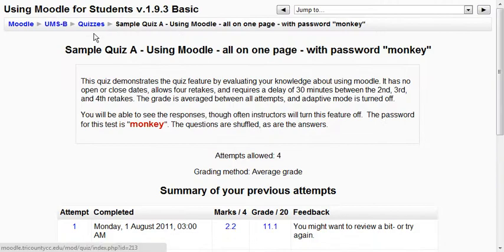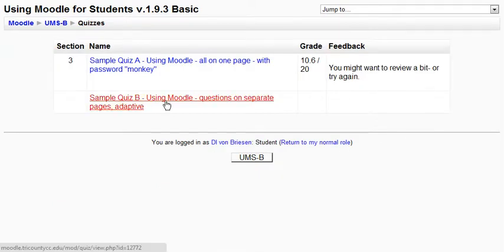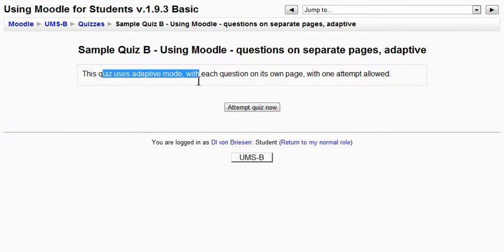Let's go back to the other quiz and as always with the breadcrumb trail I can go right to all the quizzes and see them there. This whole course only has two but let's go to sample quiz B and it tells us this quiz uses adaptive mode with each question on its own page with only one attempt allowed.